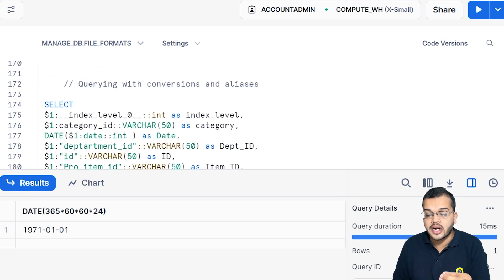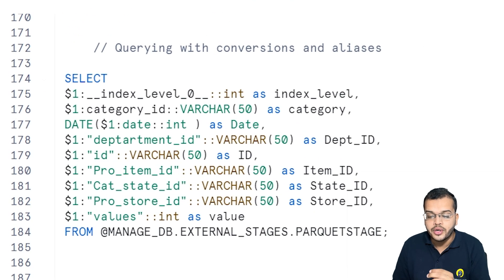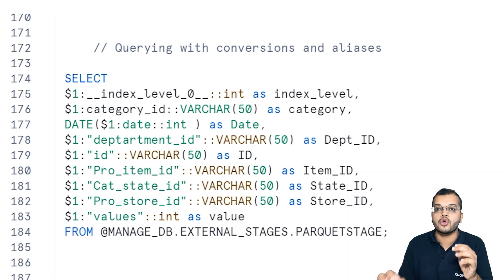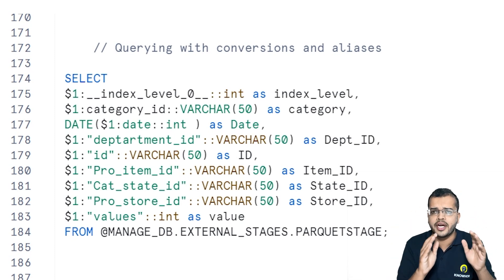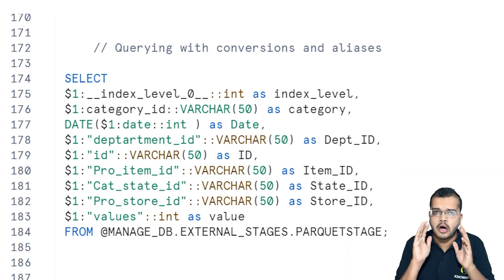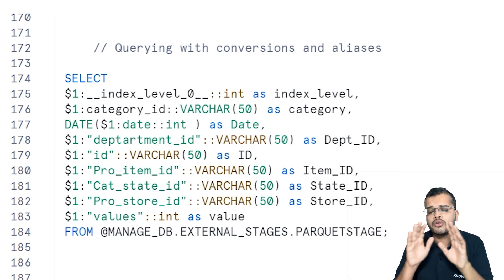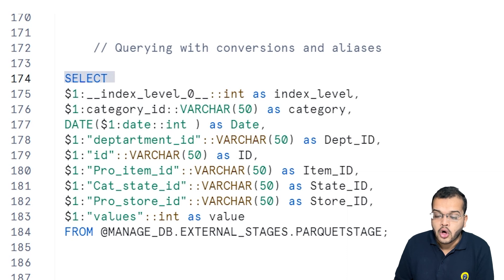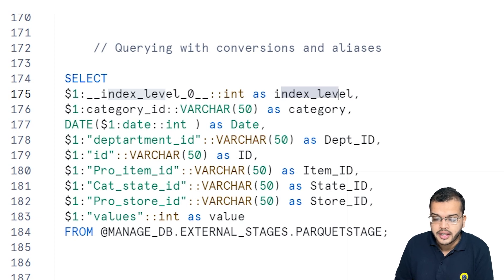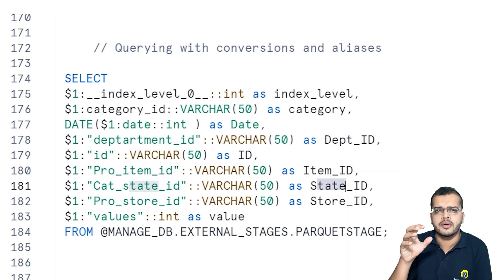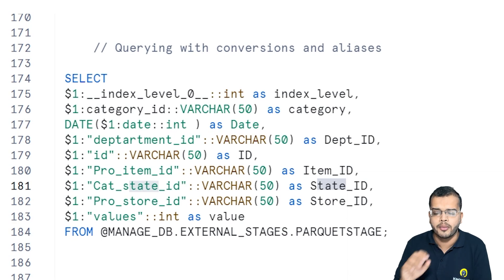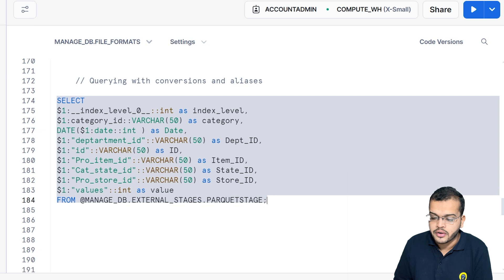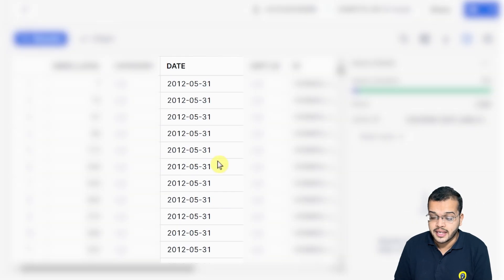Now applying the conversion: I am selecting all columns and giving alias names along with the proper data types. I want the hobbies column without double quotes, and the date column in a proper date format. By assigning data types with alias names, we can get the output in the desired format. Let me execute this.